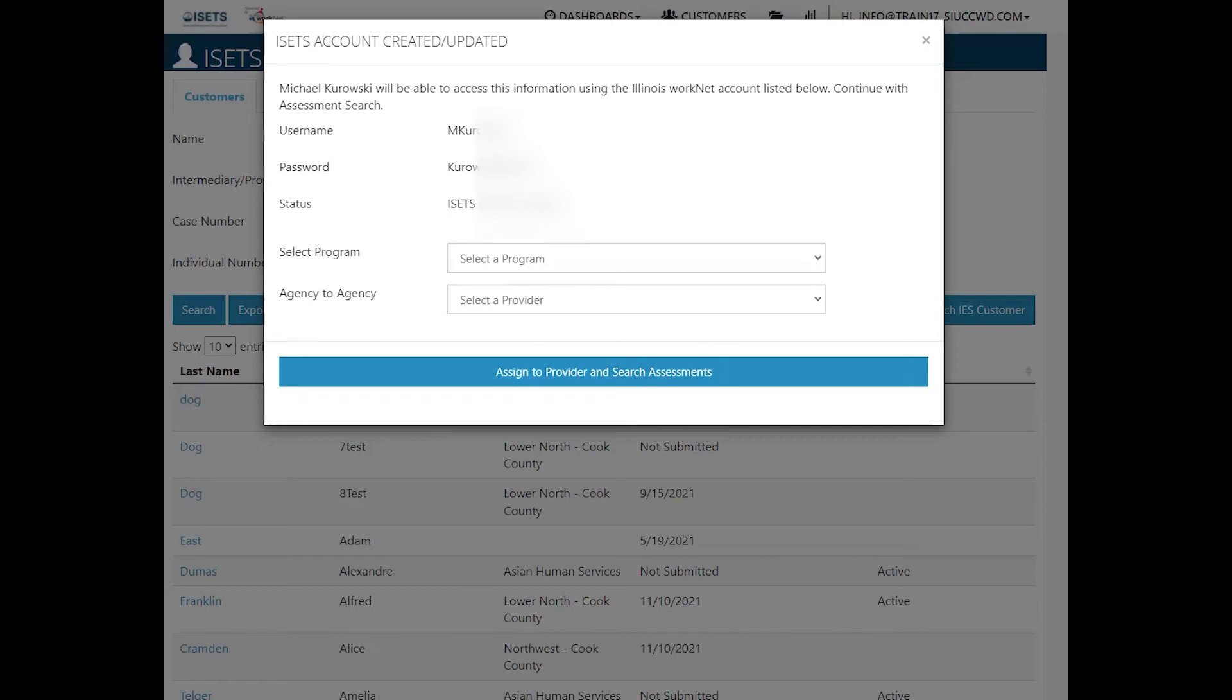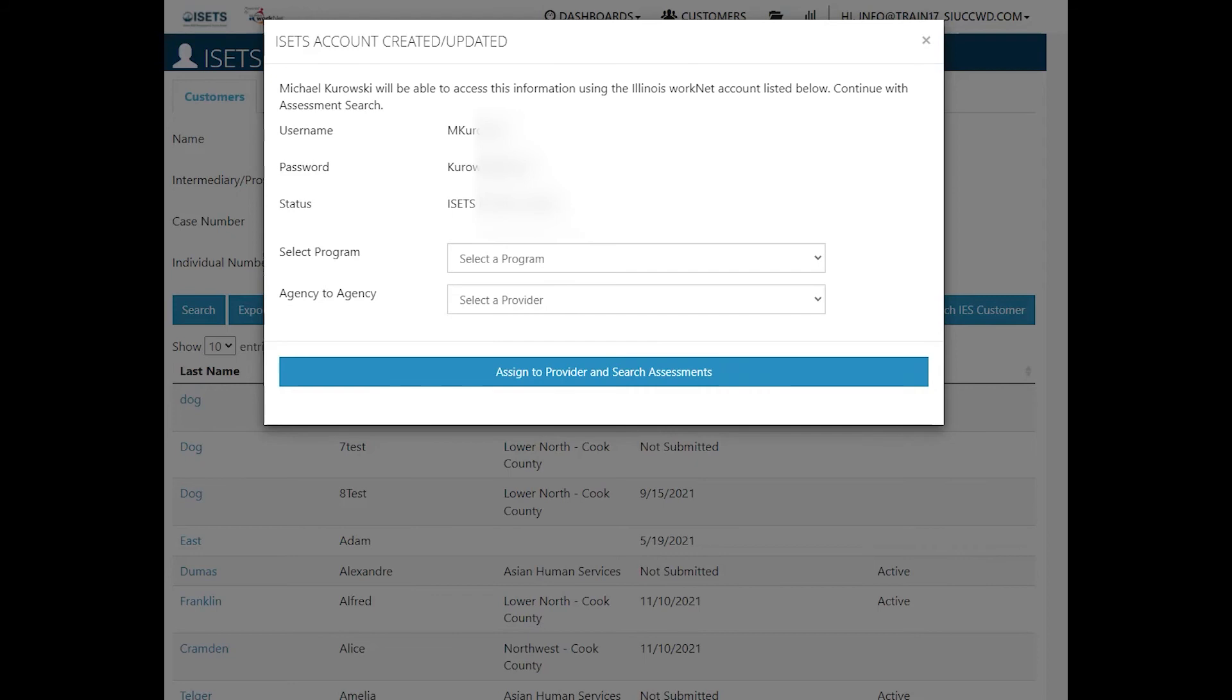If you happen to be super admin or workforce development staff, you will be able to assign this person to a provider for a program and the provider agency. Then the agency provider, the provider agency, will complete the assessment process.